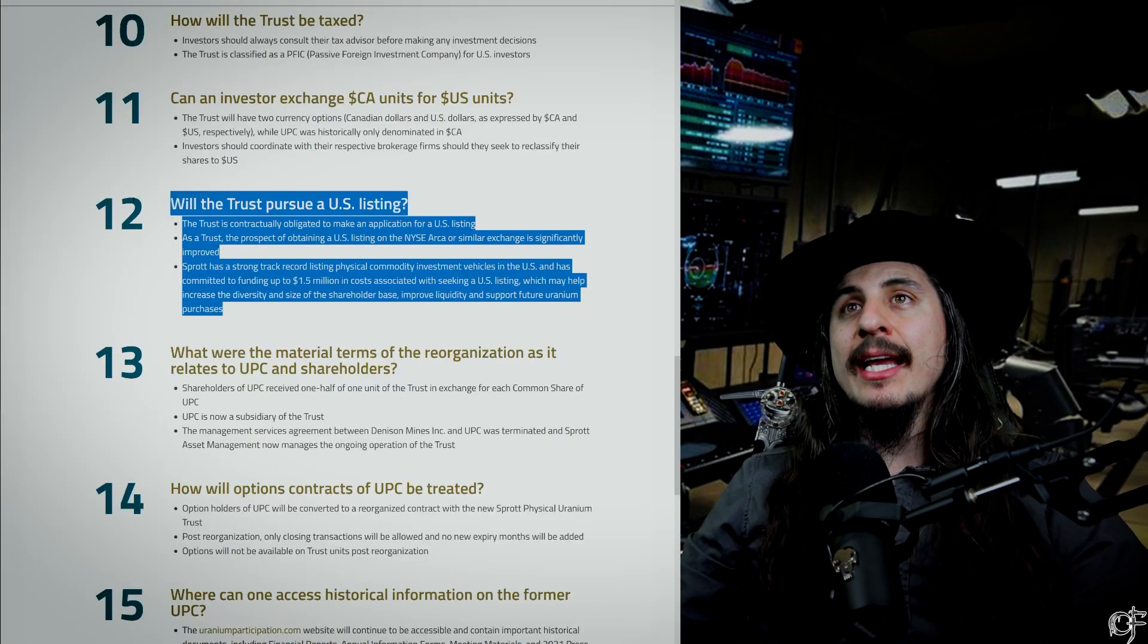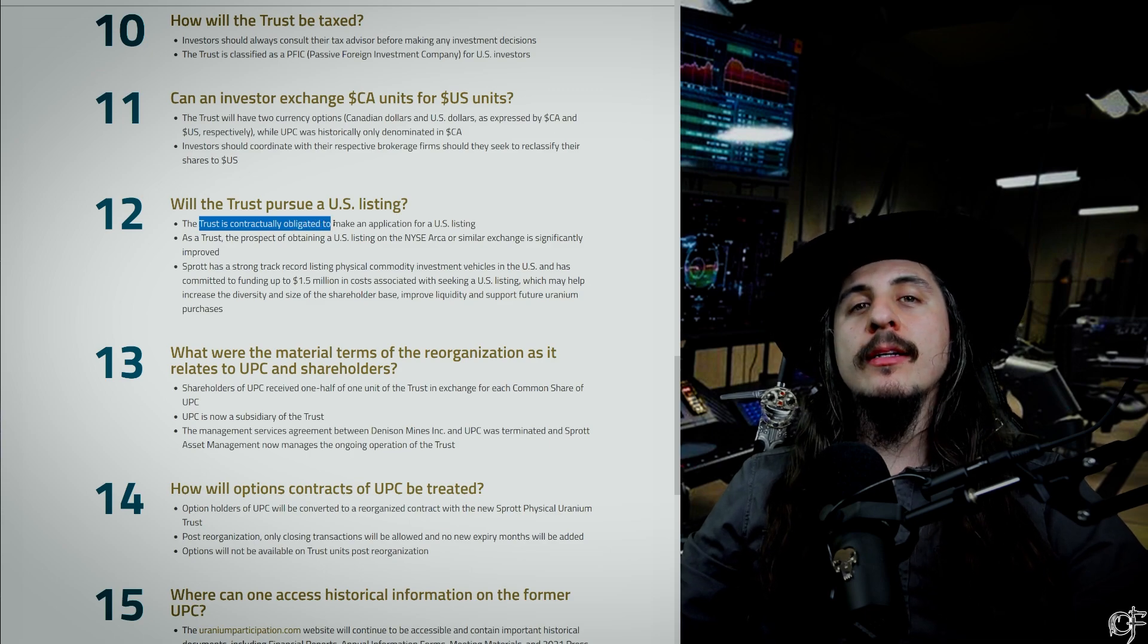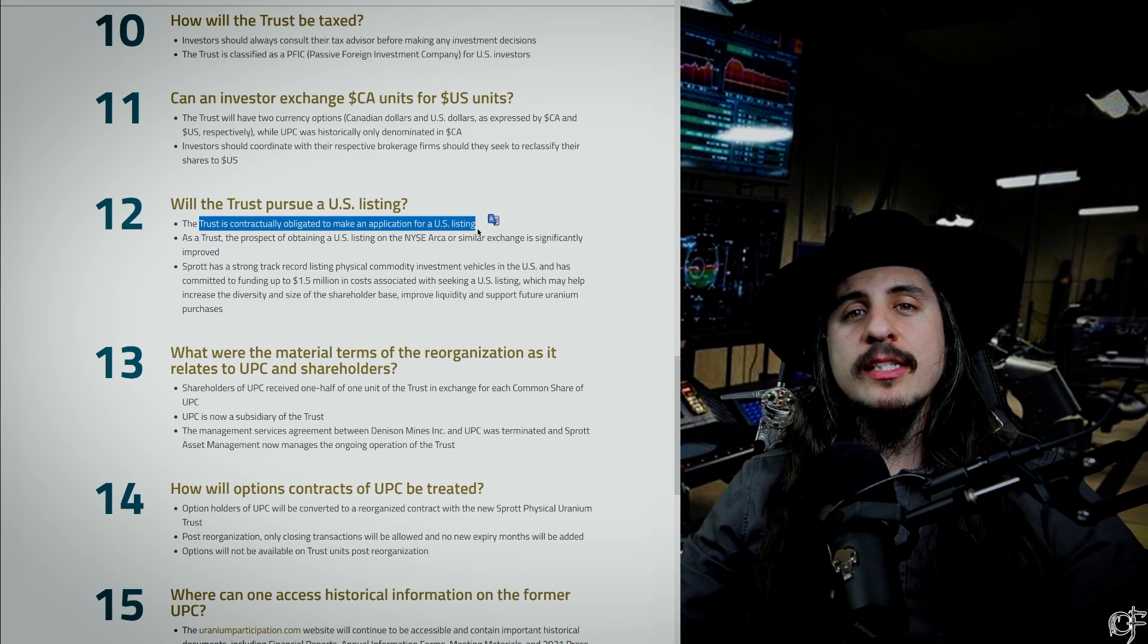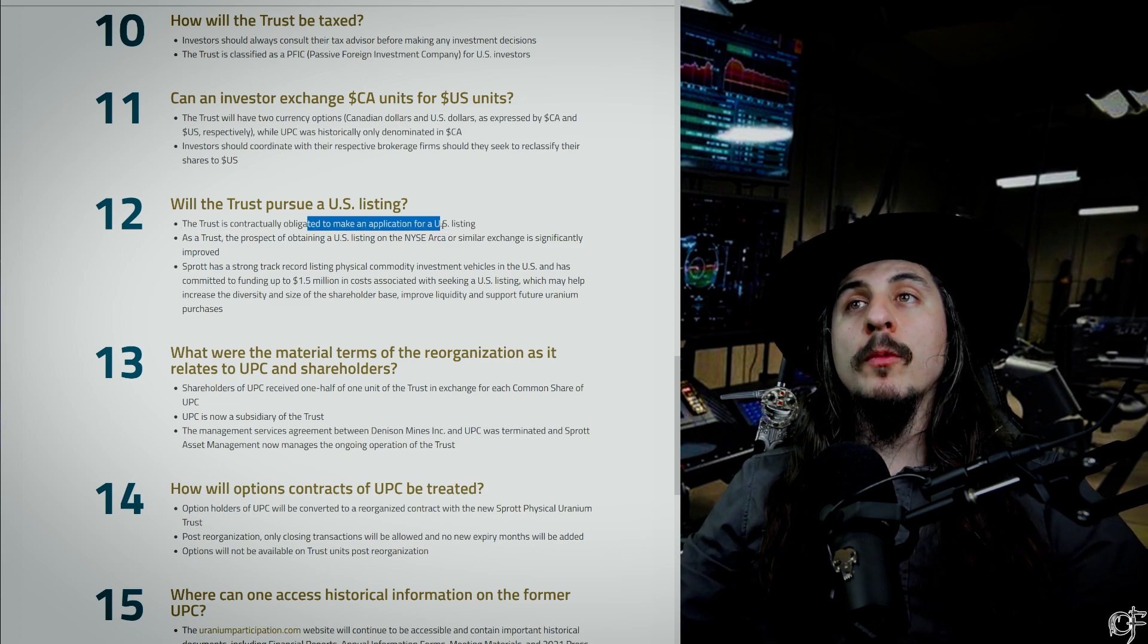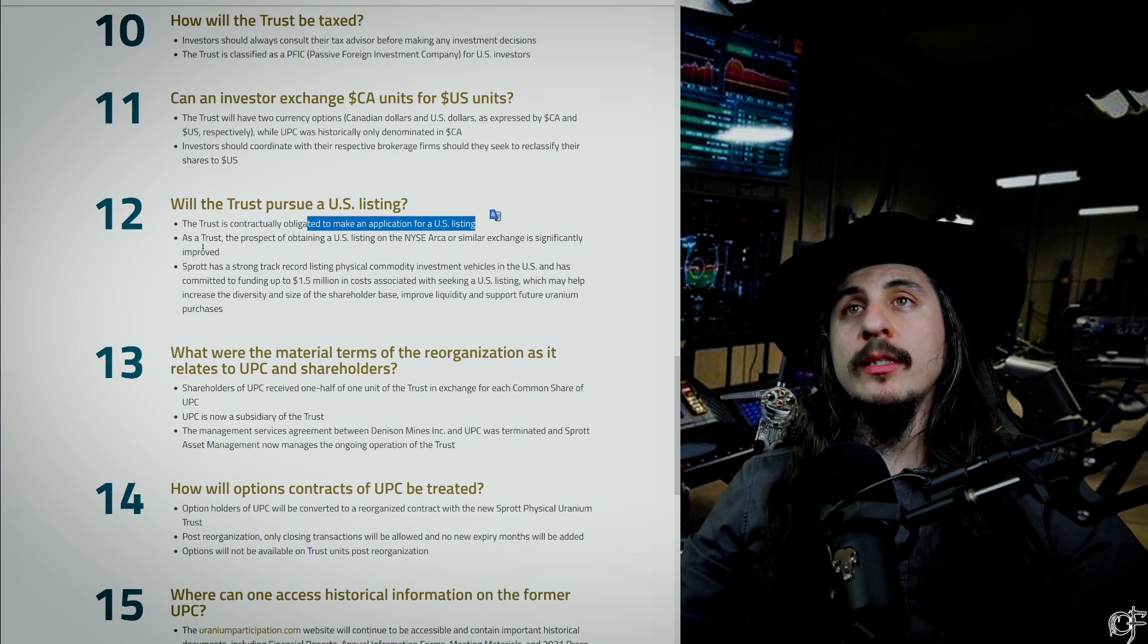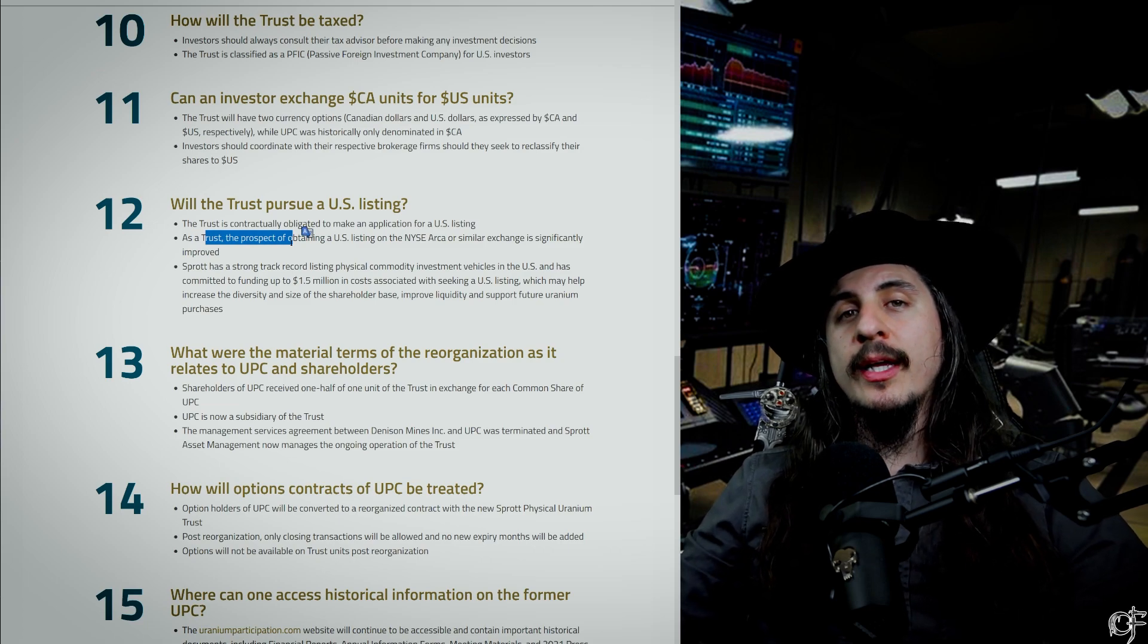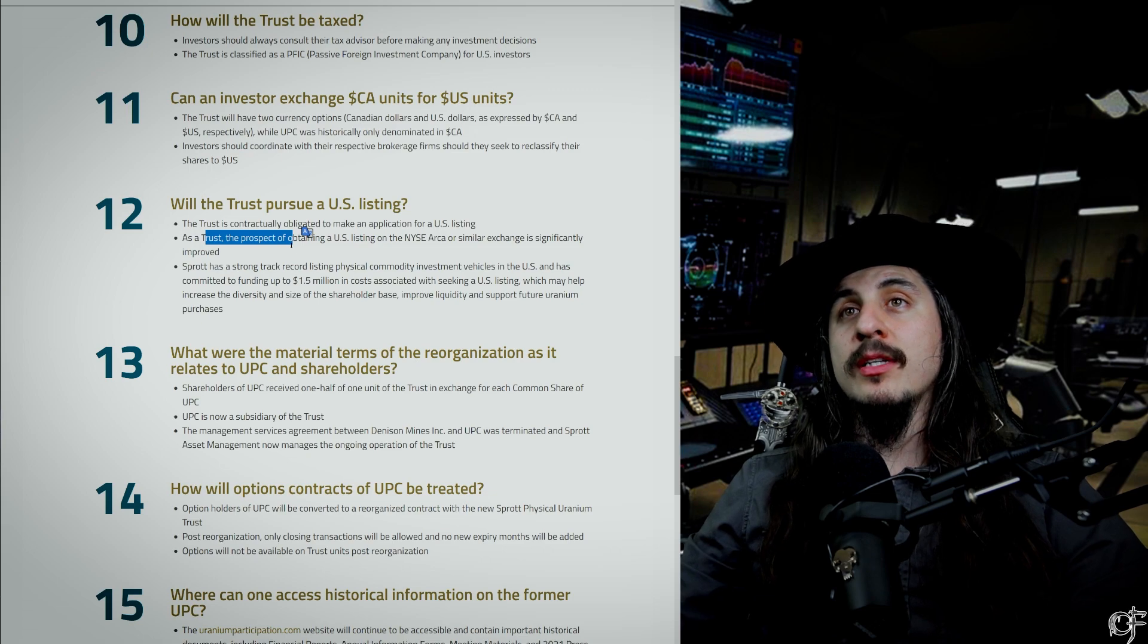Sprott Physical Uranium Trust did say that the trust is contractually obligated to make an application for a US listing. I see a lot of people out there saying 'oh they're not going to do it' or 'they're fine with a Canadian one,' but they've got an obligation to do it and they are going to do it. As a trust, what they're doing with this uranium is they're keeping it. They're not going to be flooding the market back with it, so this is huge for the price of uranium.